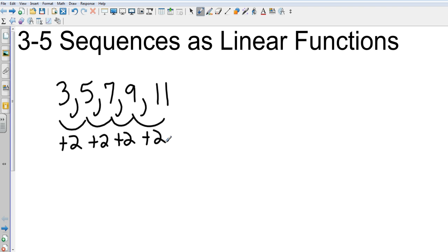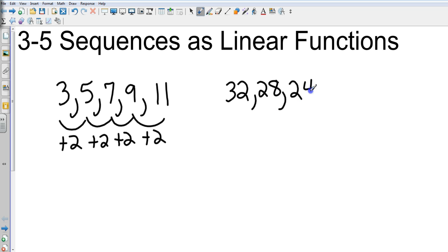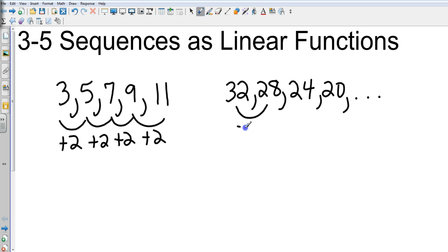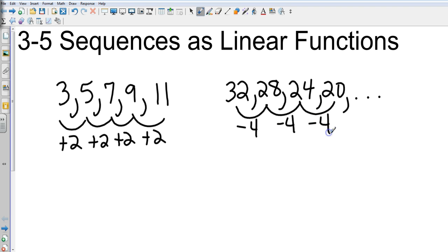So we could take a look at an example, maybe something like this: 24, 20, and so on. We could see that in this case we're going to be decreasing by 4 at each given interval. So we have one on the left that's rising, but we have one on the right that is falling — just like we have for slopes.